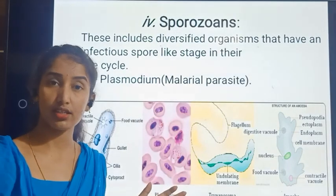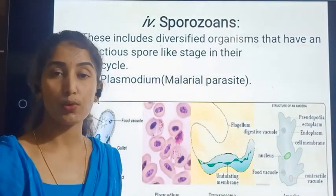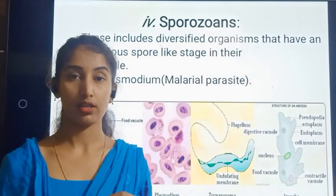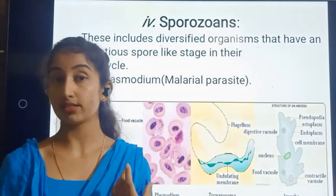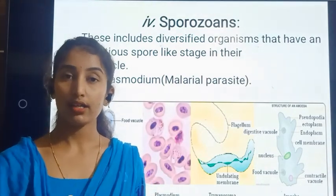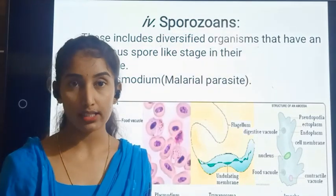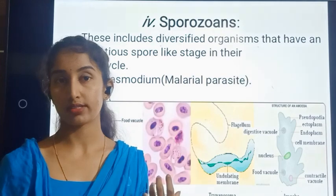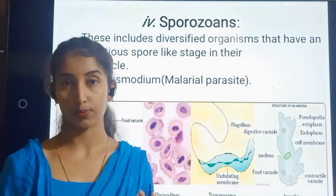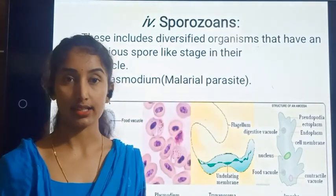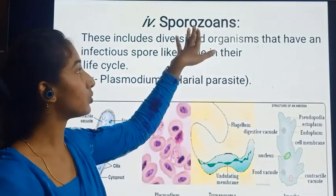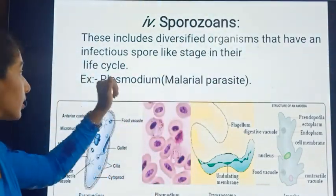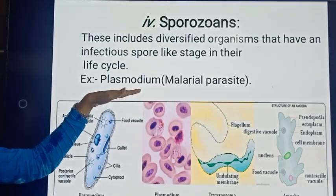Sporozoans are parasitic or infectious in form — they cause diseases. While completing their life cycle, various stages are crossed and spores are produced, which is why we use the term sporozoans. The example taken here is Plasmodium.